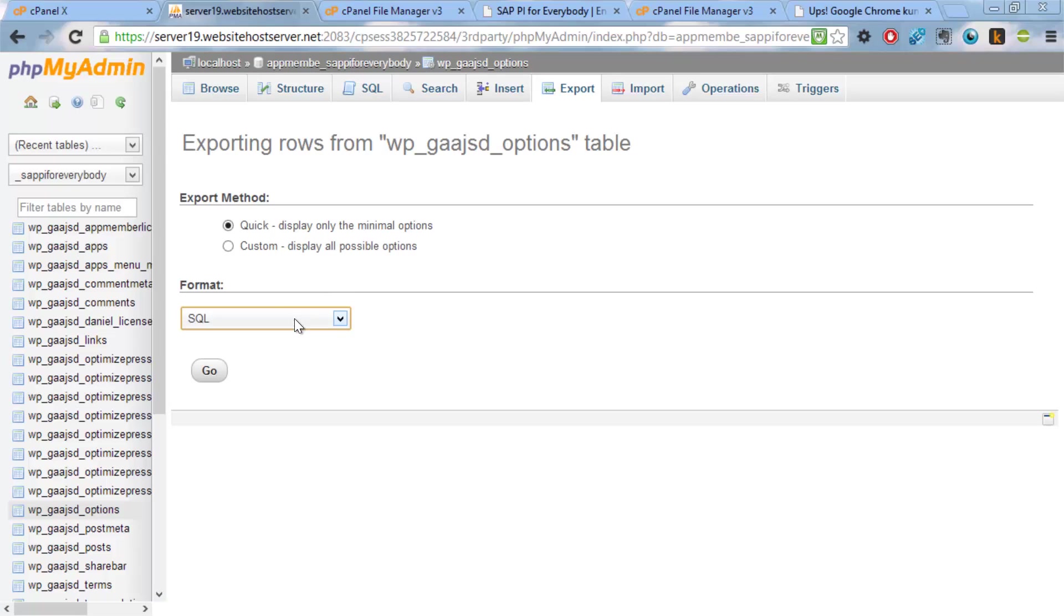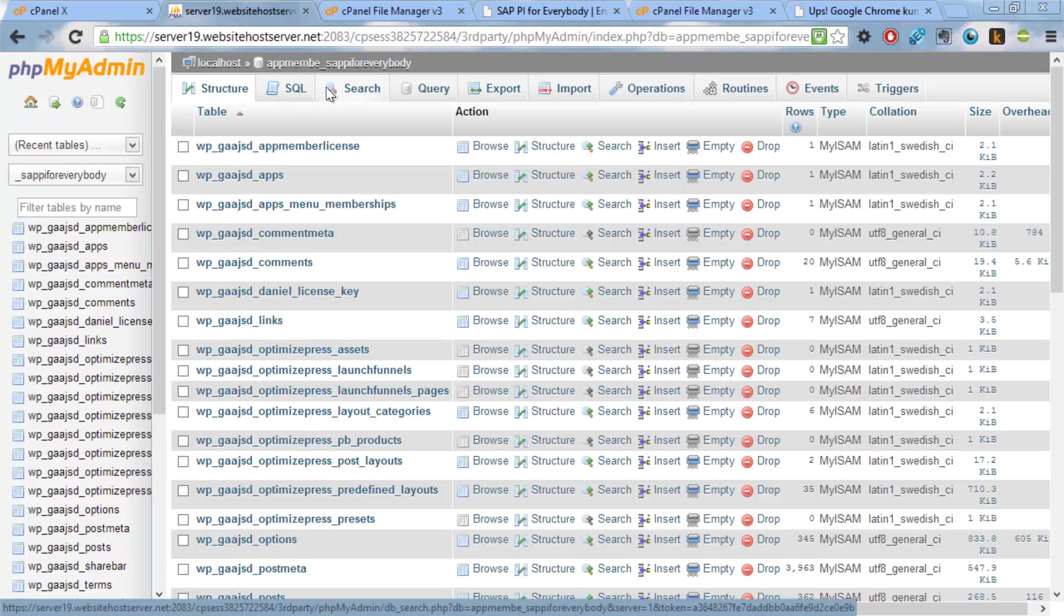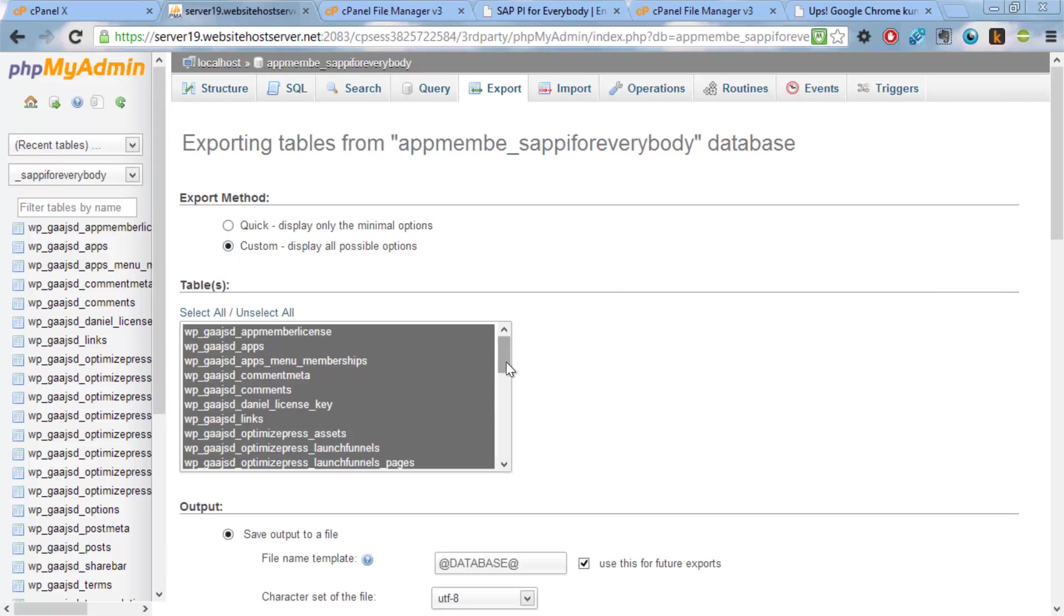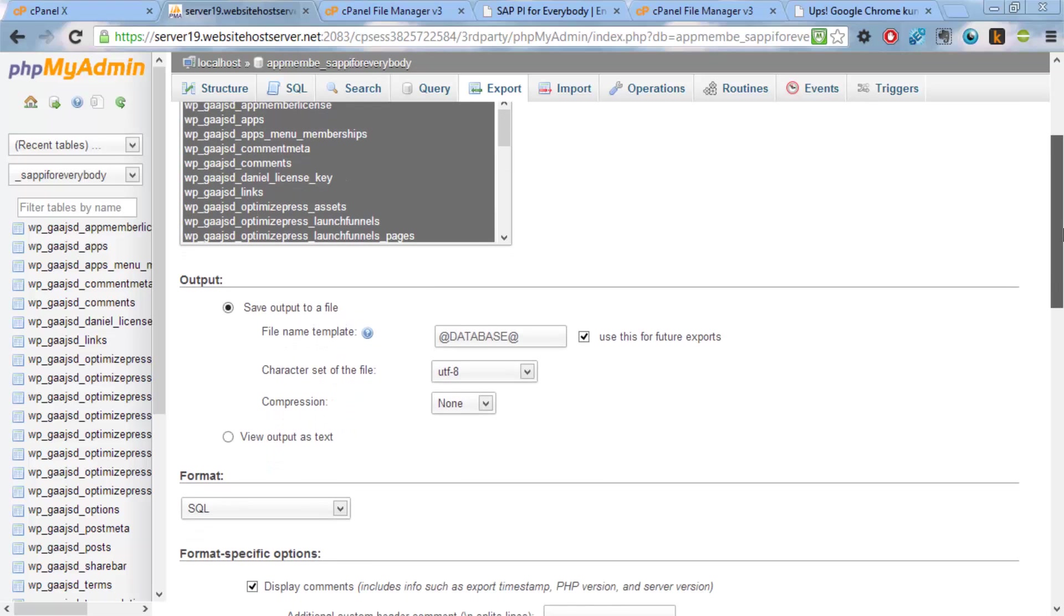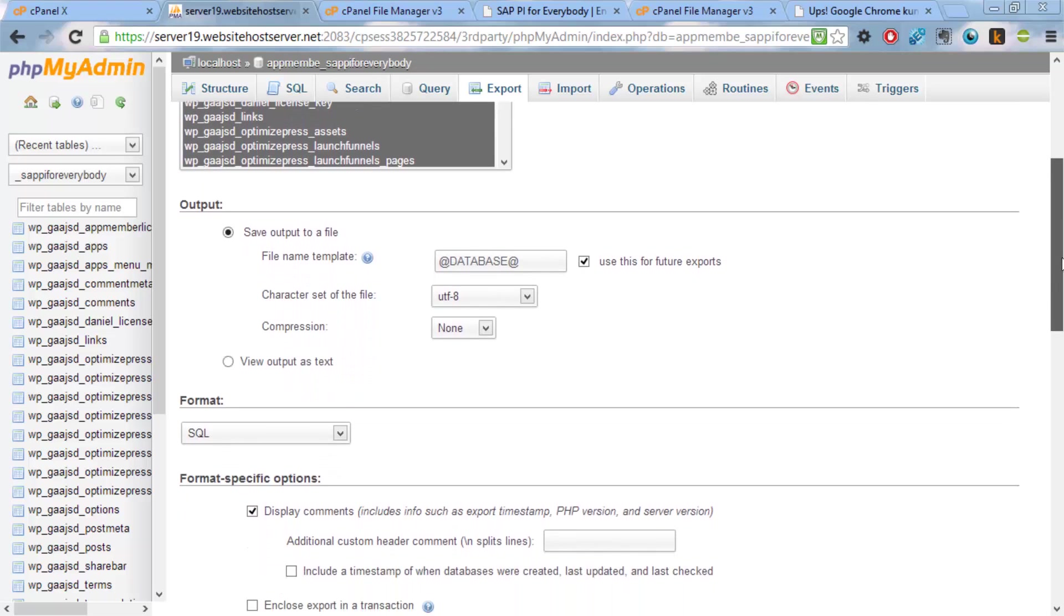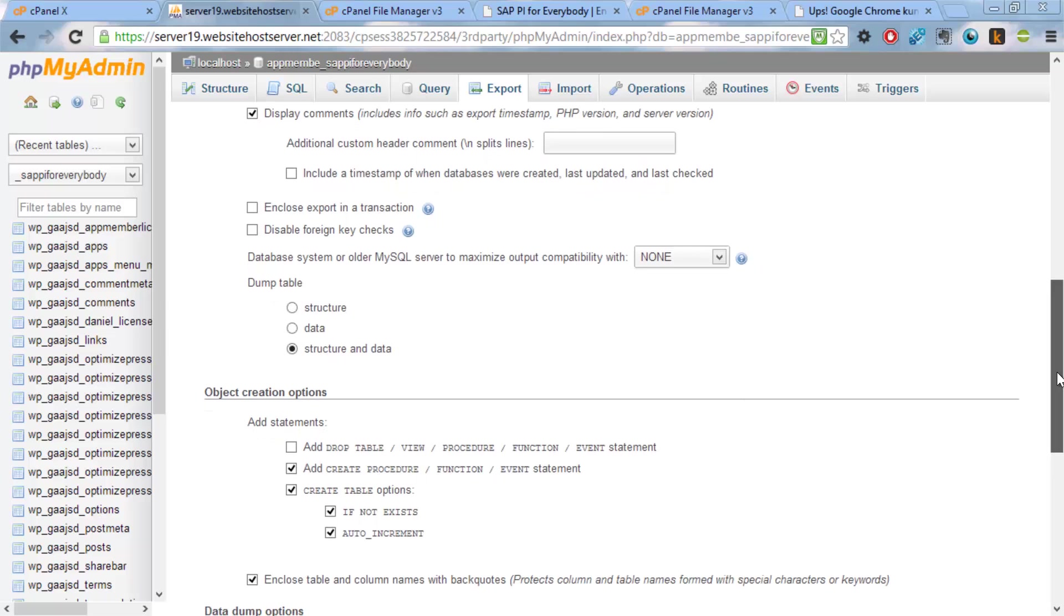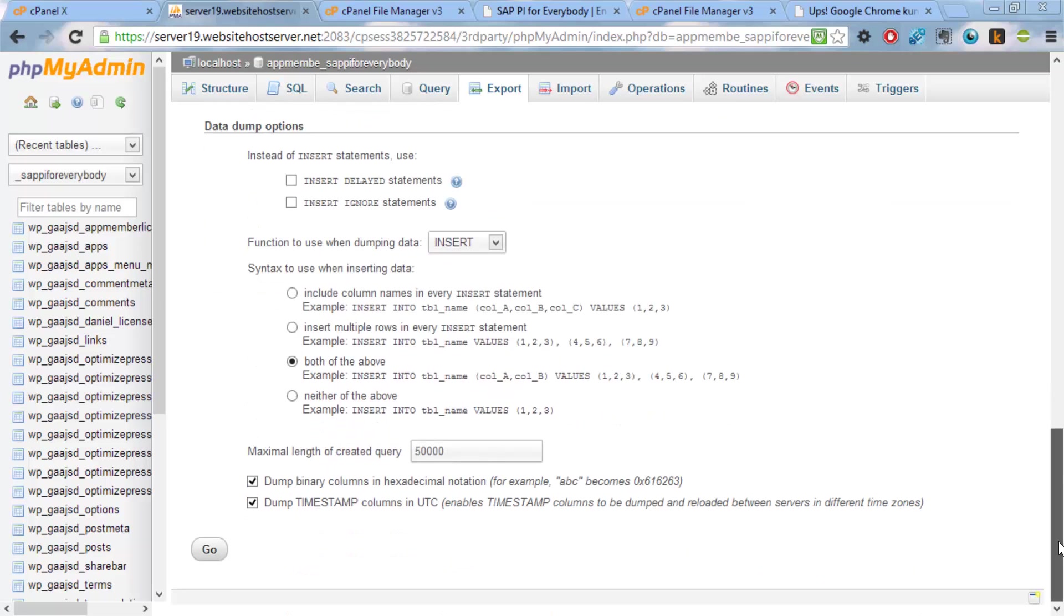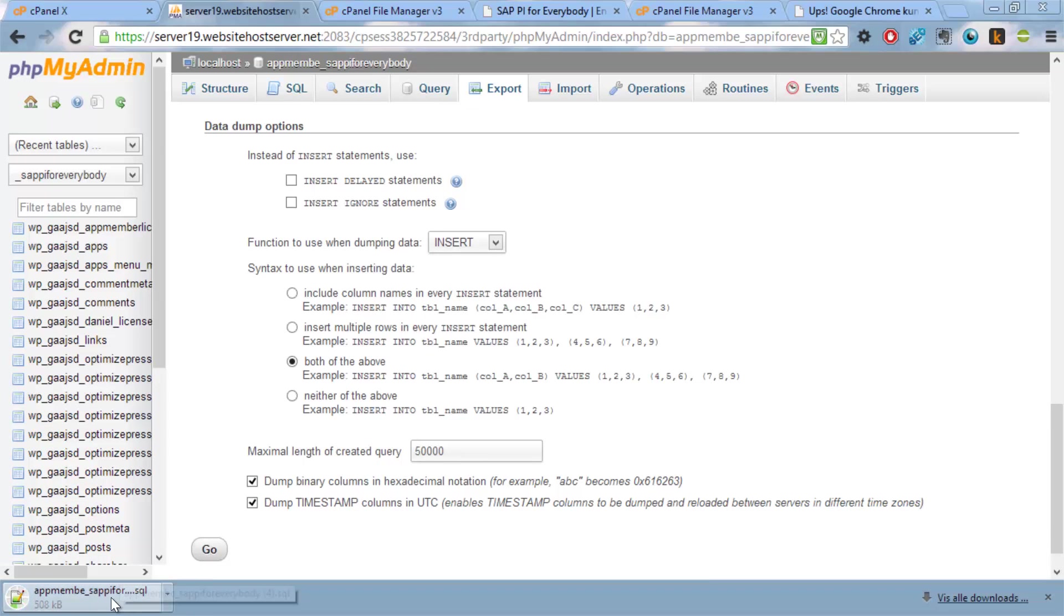And we do this by just saying export. I like to do the custom. Oh, we want the full database, not just this table. So we have to go to the database, select custom. This will give us a drop down with all the databases. And we will then say add drop table. This means if we reimport this into any database, it will erase everything and then recreate the pages. And we'll just say go. This will create a SQL file.